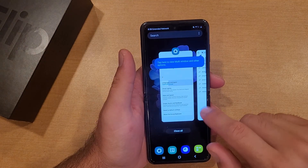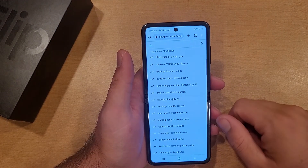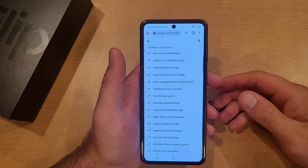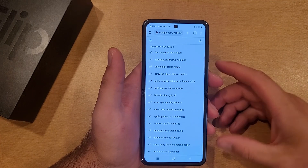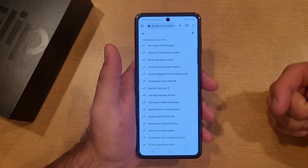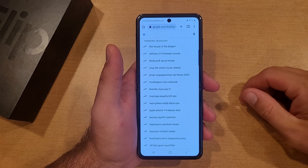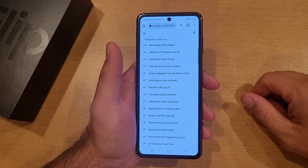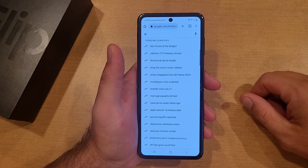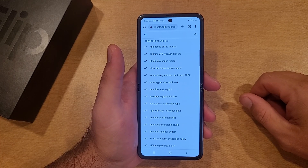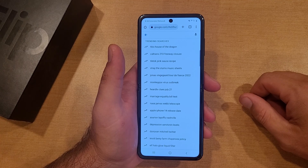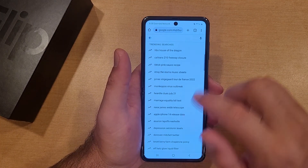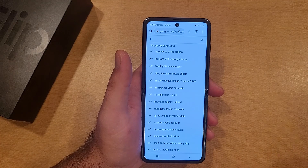So there you guys have it — that is my quick tutorial on how to change your keyboard language on the Samsung Galaxy Flip. Hope you guys found this video helpful. If it was, there is a little thanks button if you want to support my channel. If you'd like to see other helpful tips and tricks on the Samsung Galaxy Flip, be sure to check out the playlist in the description below. And if you know anybody looking for this information, please do share it. Thanks for watching, have a good day.